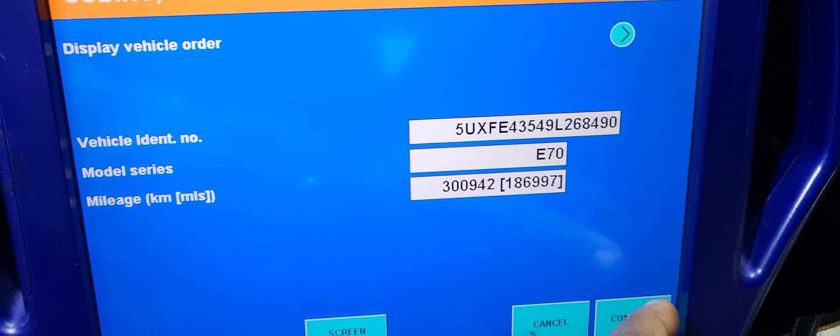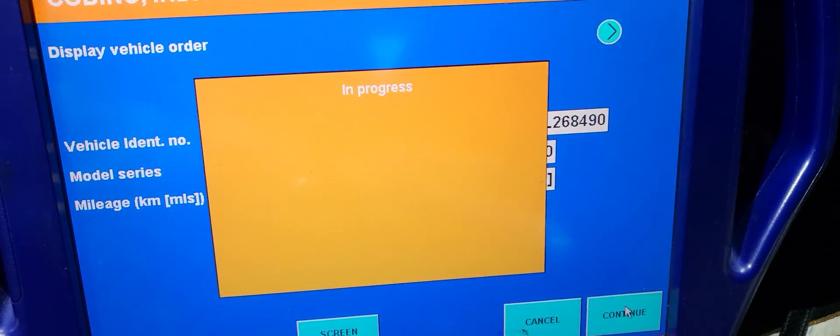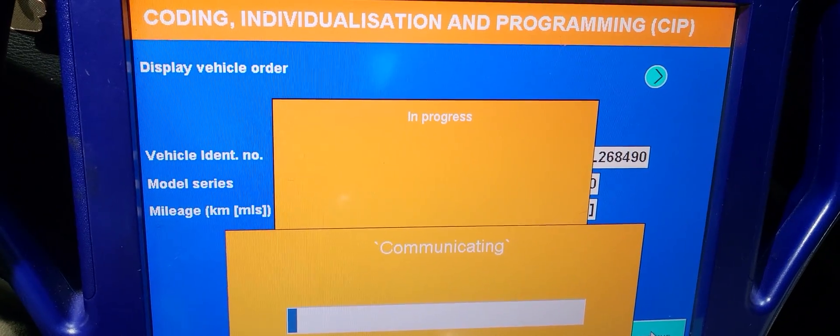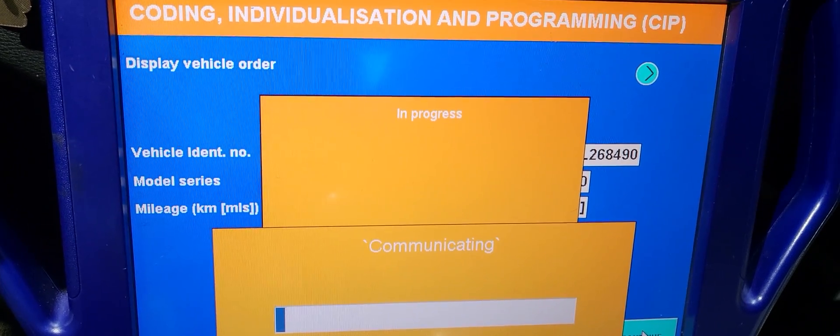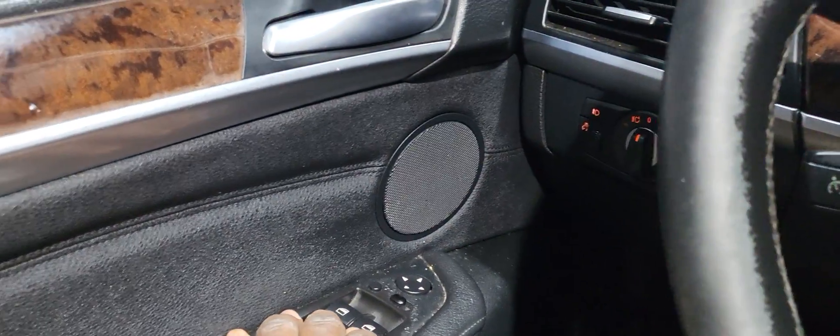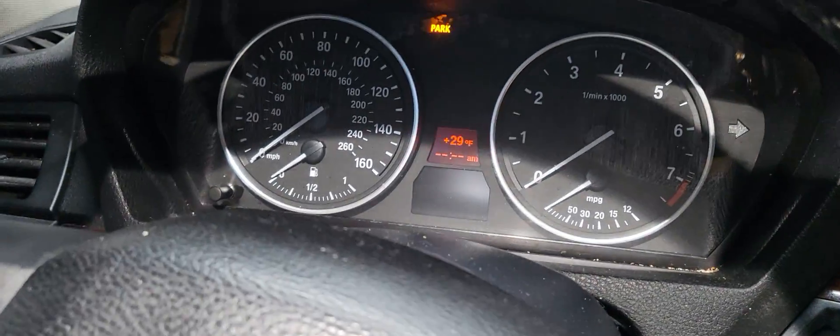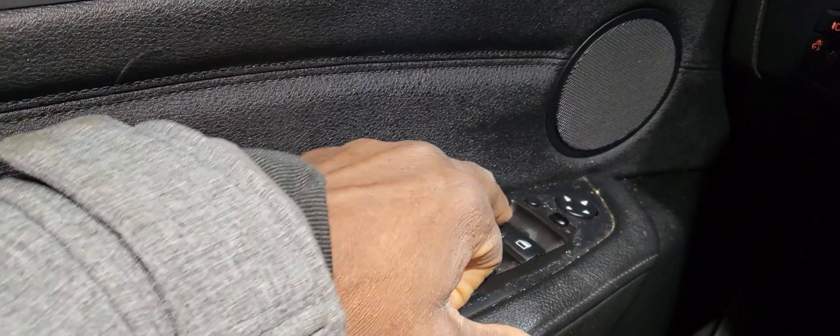This is the E70. If you notice here, if you push this window switch, this window is supposed to go up and down. But look here — when I push it, the other window goes up and down.